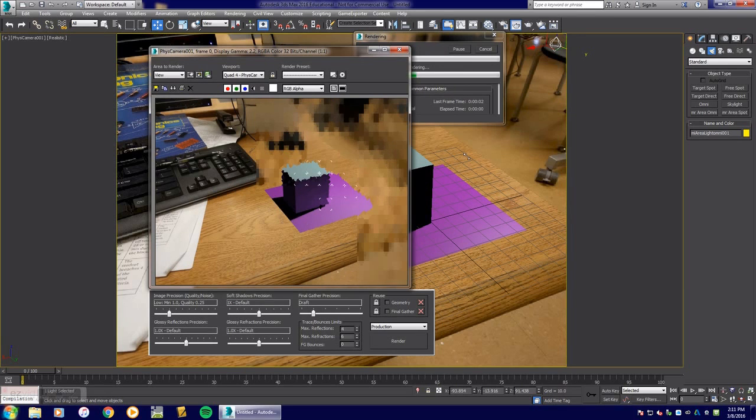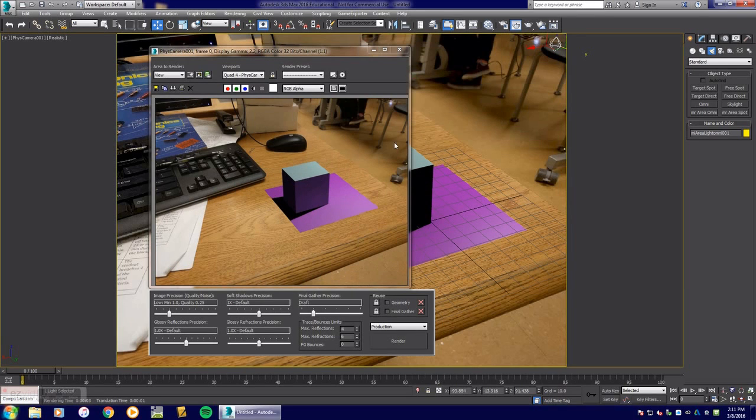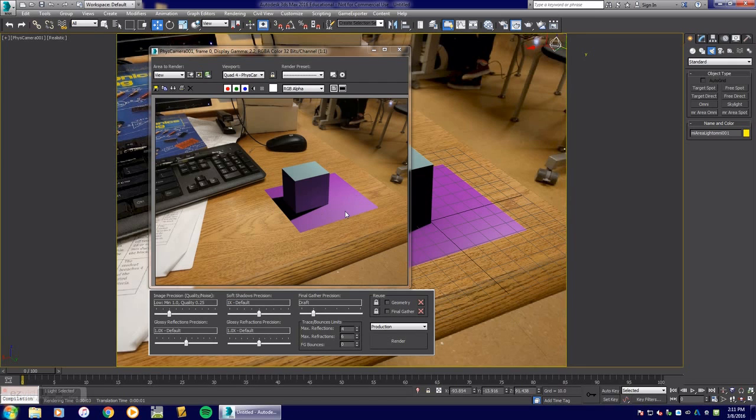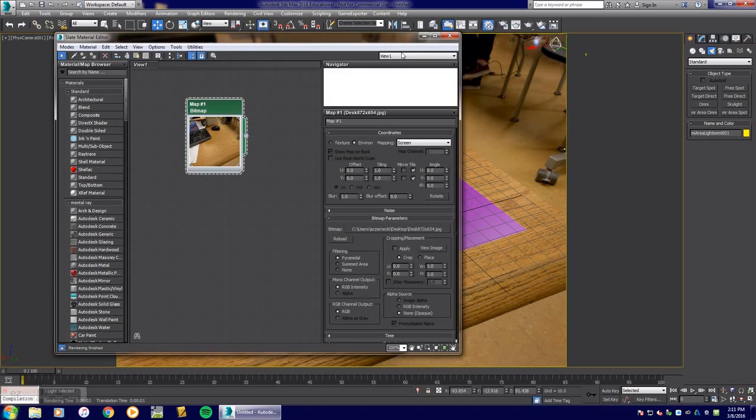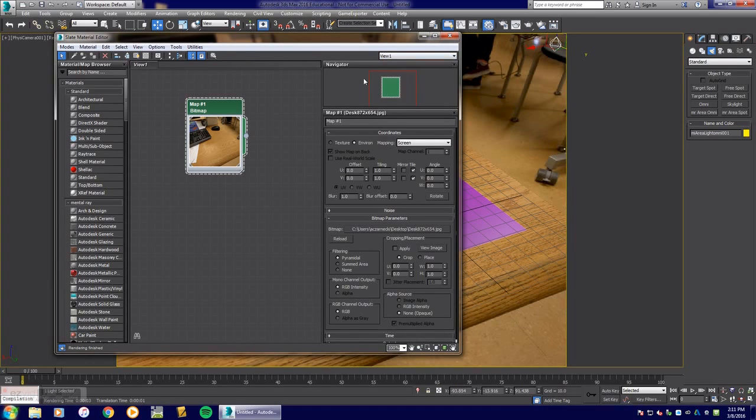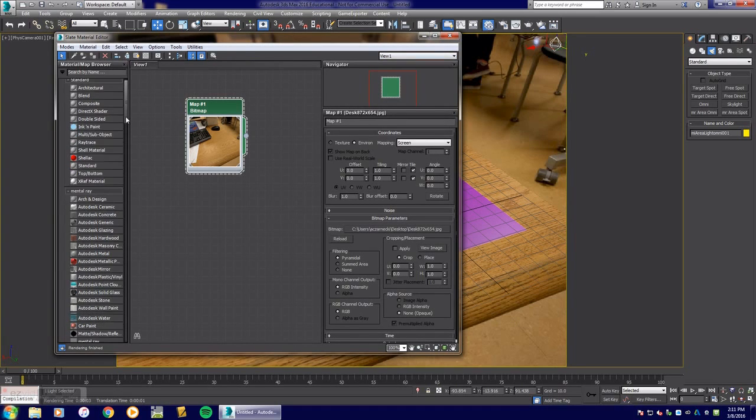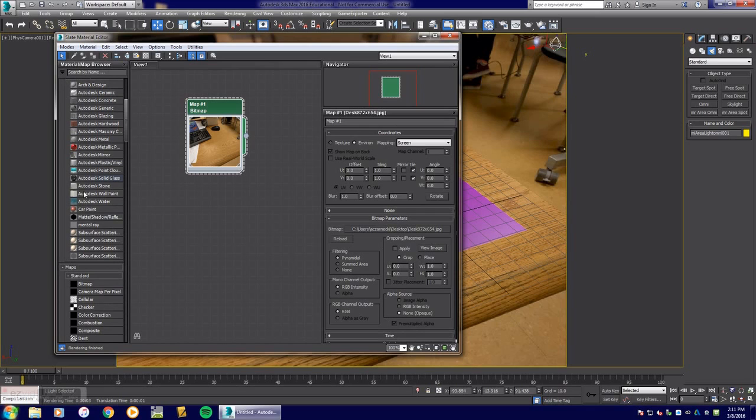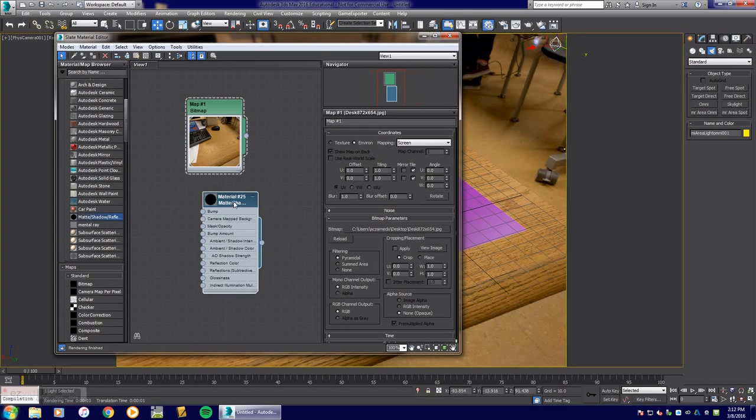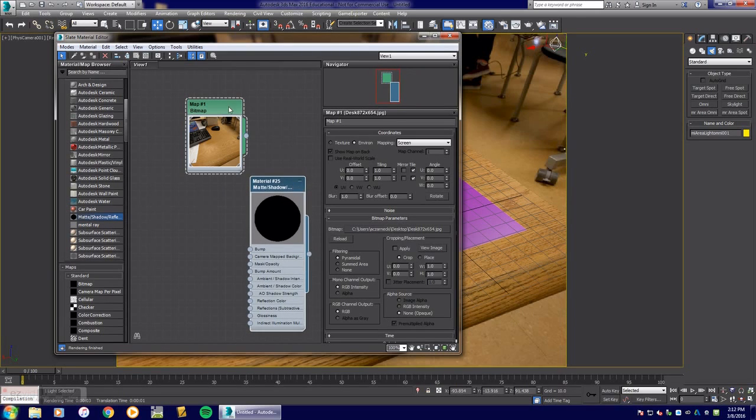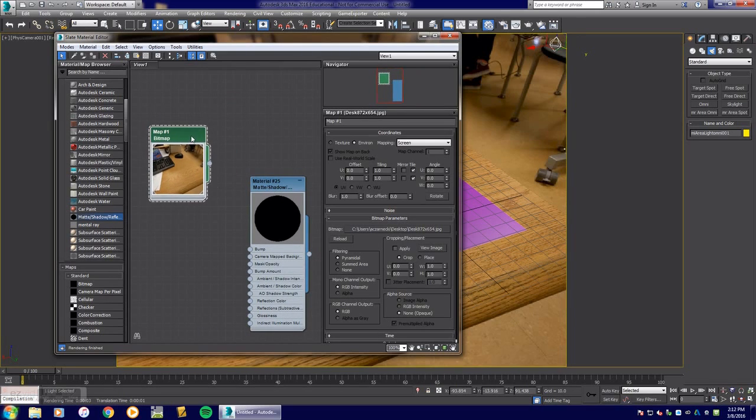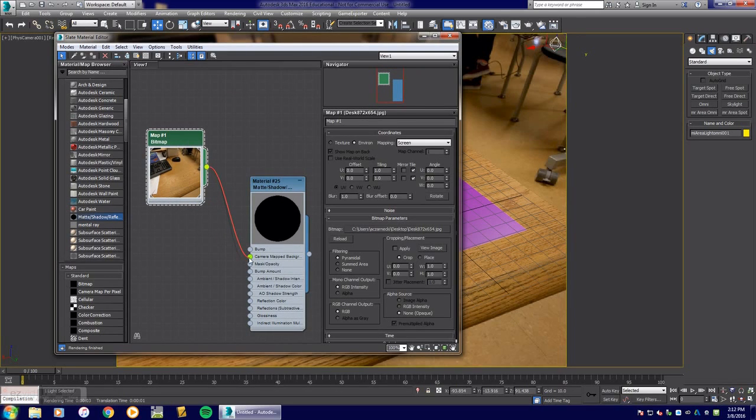Now look what happens when I render this out. You see that the shadow is there, but it's being clipped by this area. I want to hide this area. The next thing you do is hit M on your keyboard to get back into your material editor. If you go down just a little bit, you're going to see this material matte shadow reflection area. If you drag that in here, you can take this map and attach it to the camera map background.